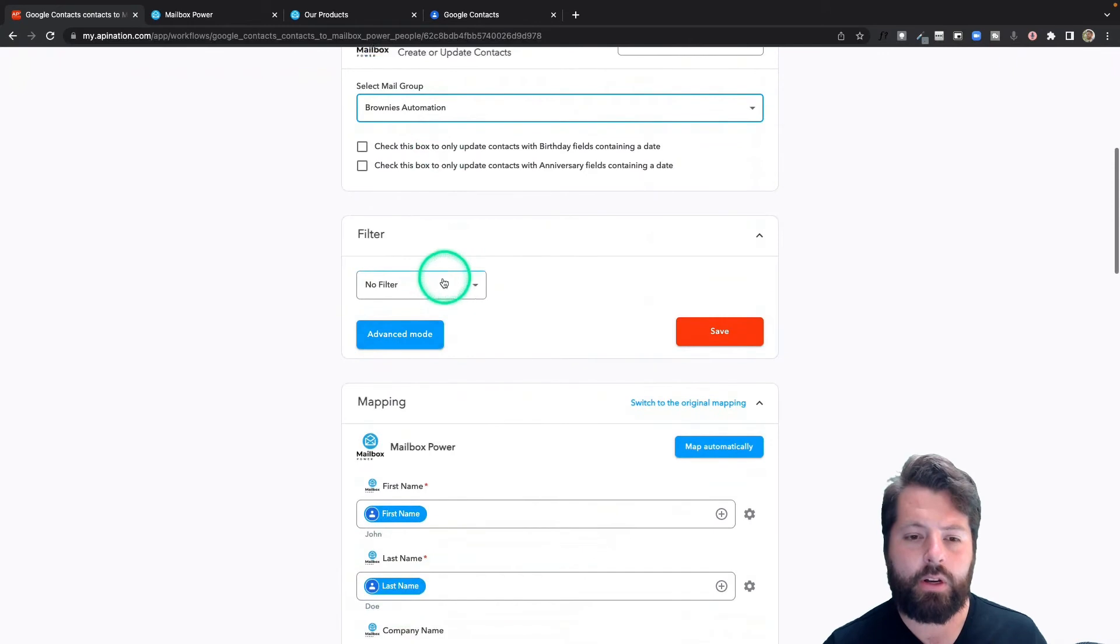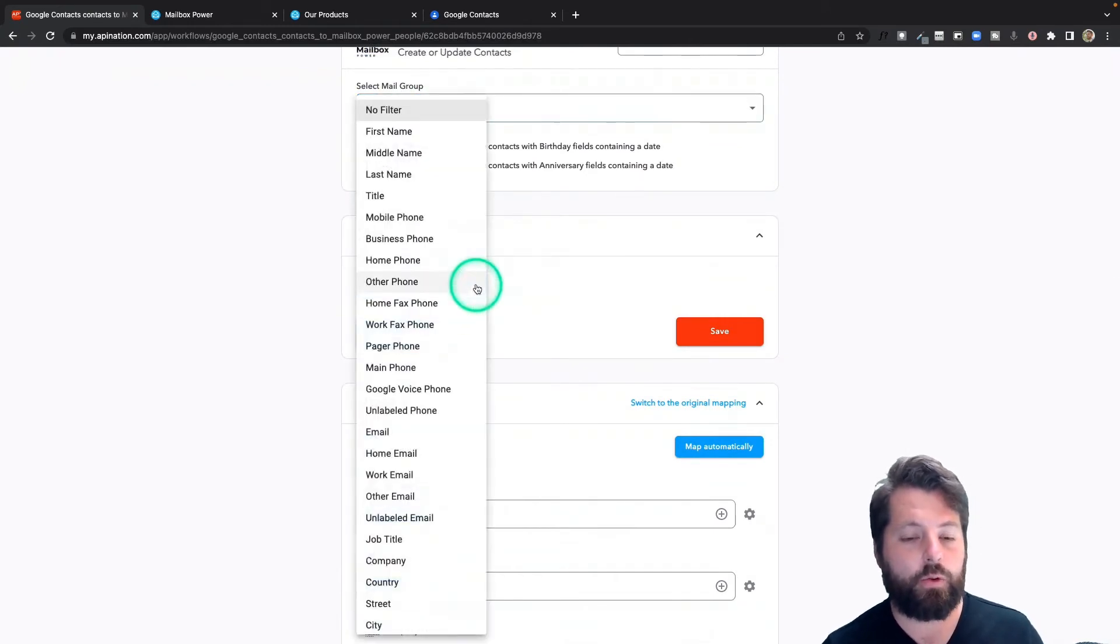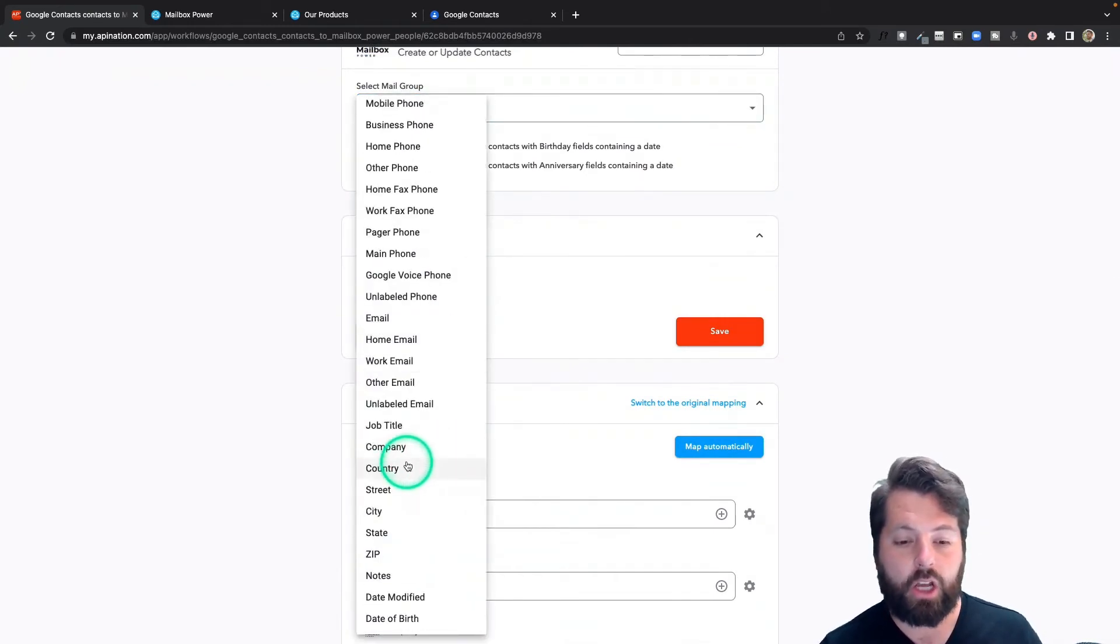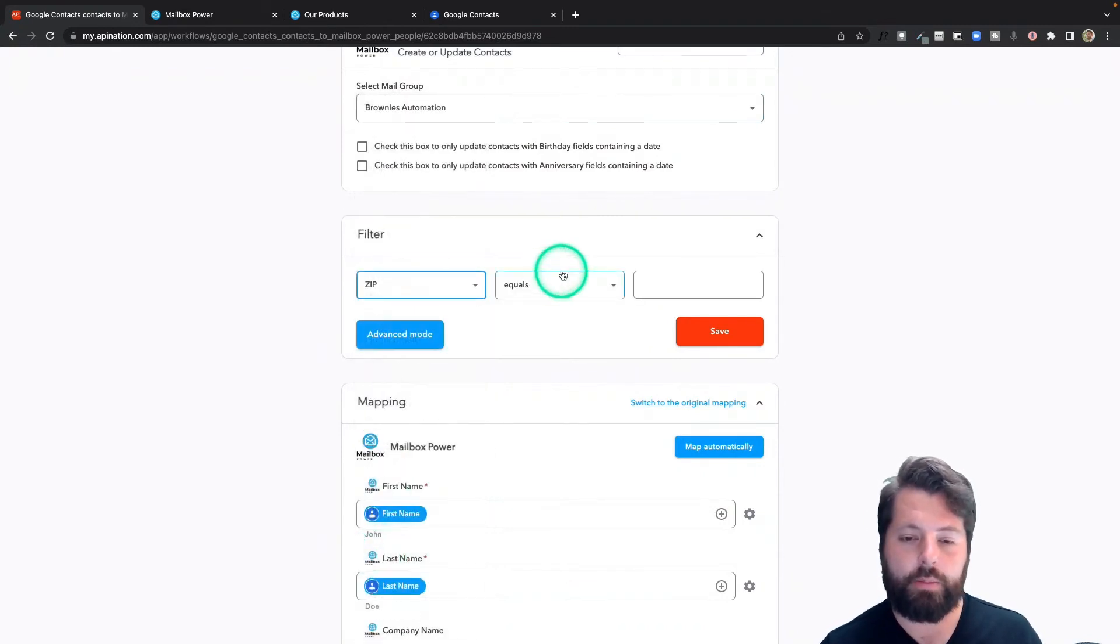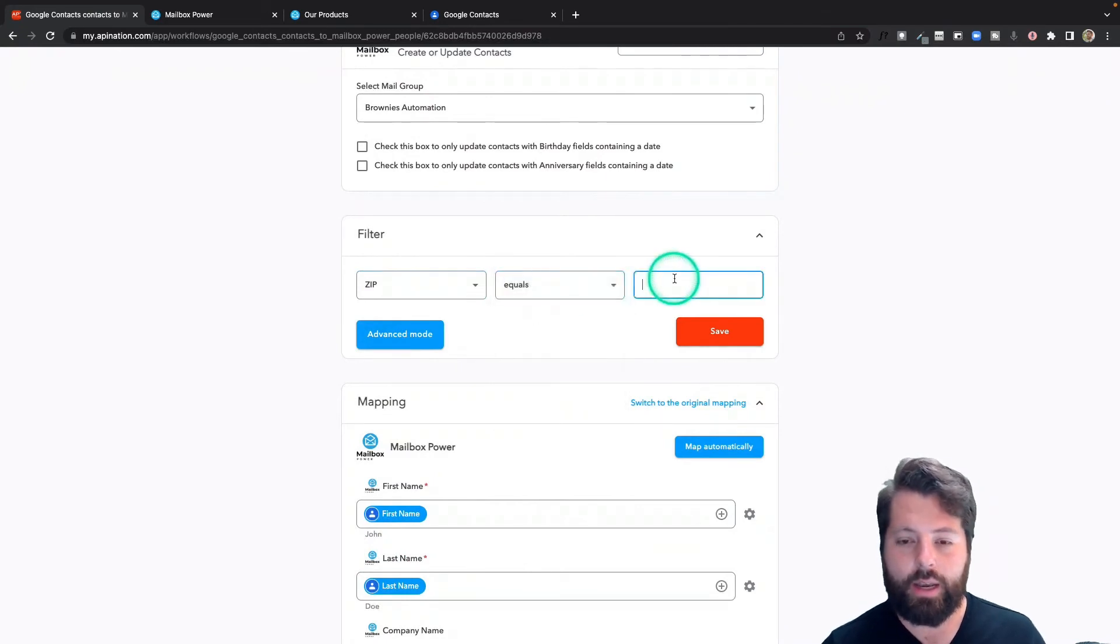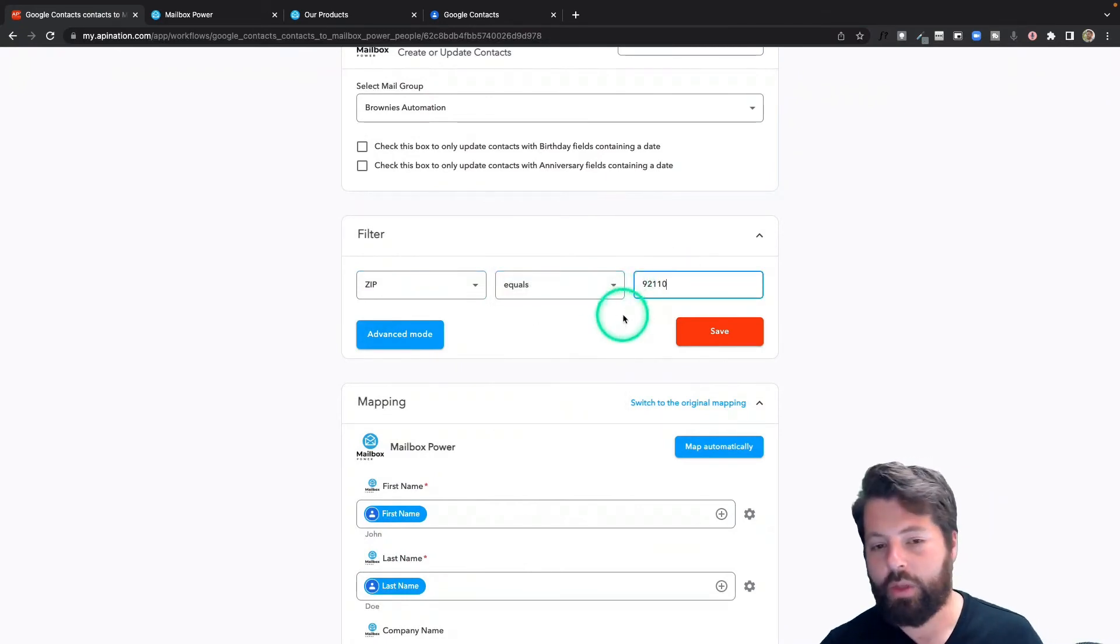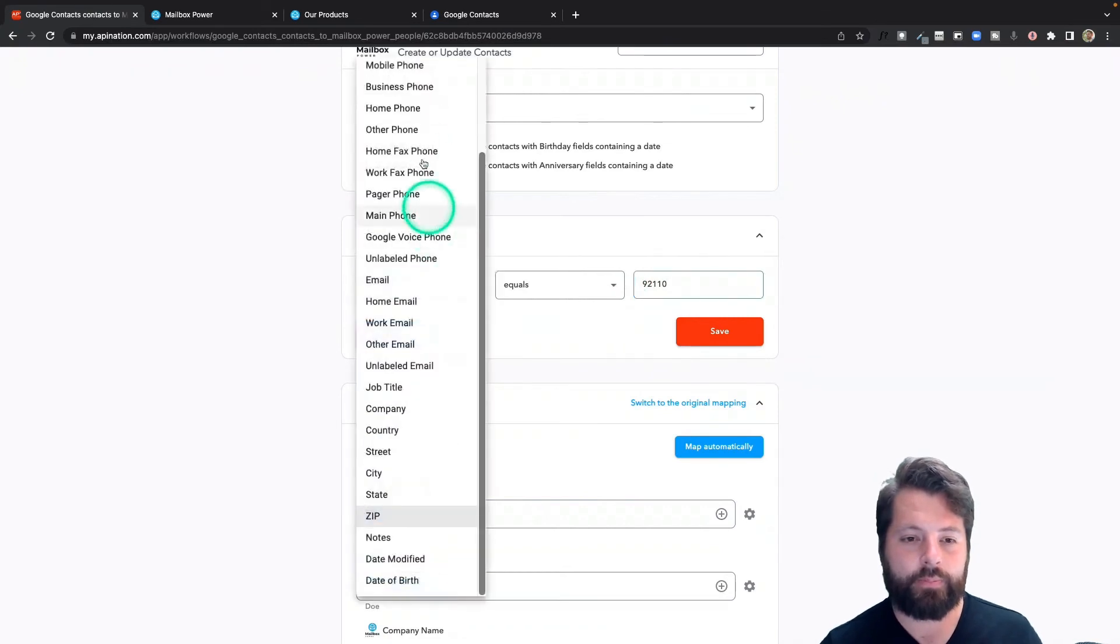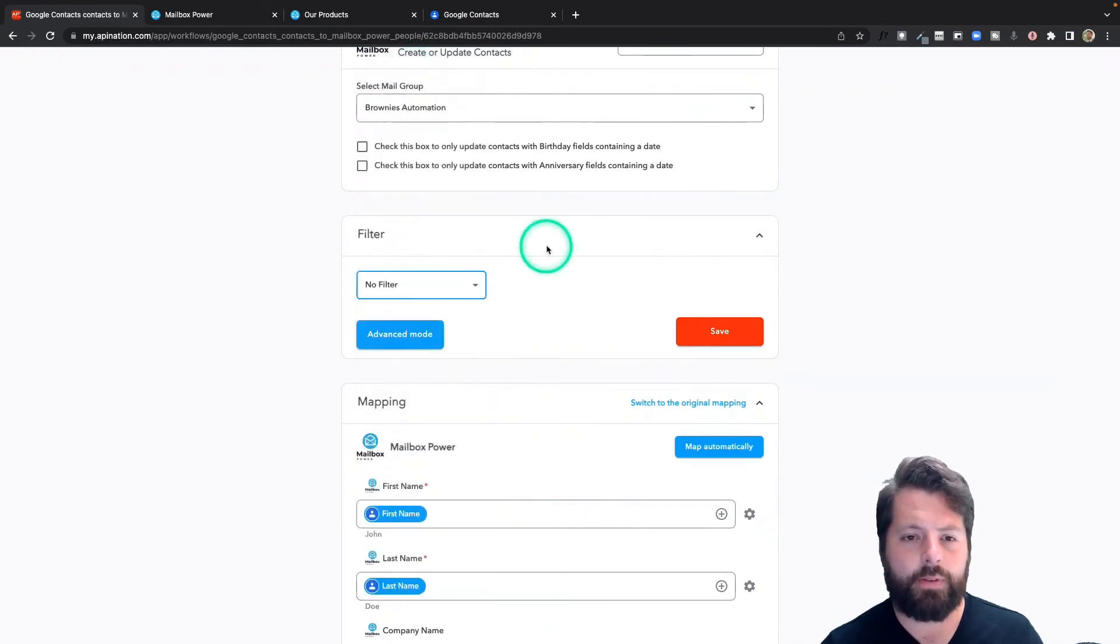If I wanted to do some further filtering, maybe I only want to send this to people from a particular country or a particular zip code, I could do that here. Maybe I only want to send it to people who live in the zip code 92110. I could do that. That's definitely an option. But I'm good with the filters.